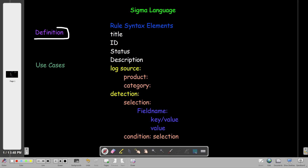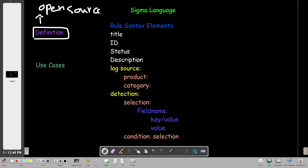Let's first cover the definition of Sigma language. Basically, Sigma is open source. The first thing to know is that it is an open source language — it is not a programming language. We call it an open source signature language. So to sum this up, it's an open source signature language.